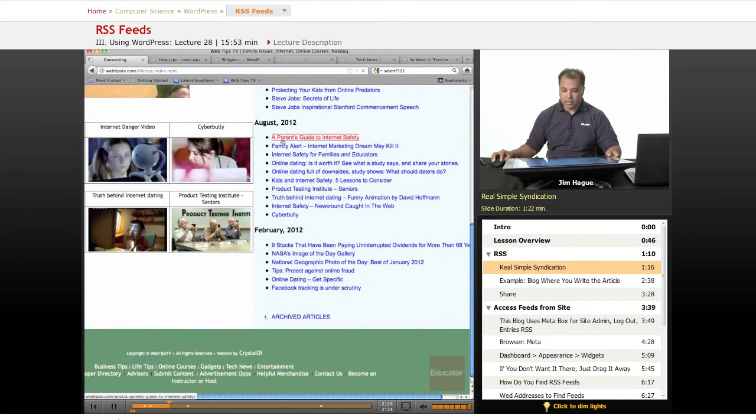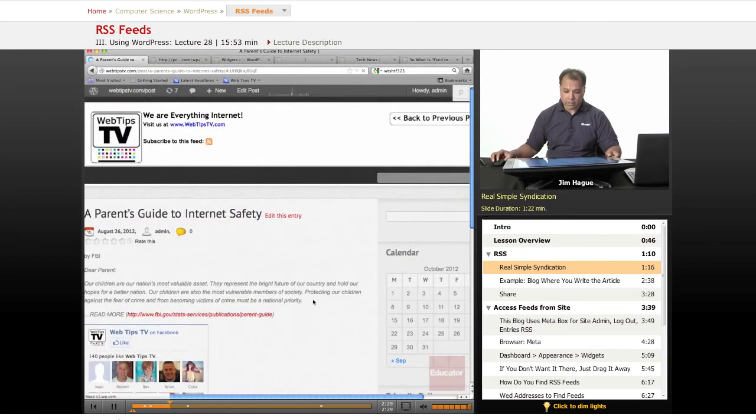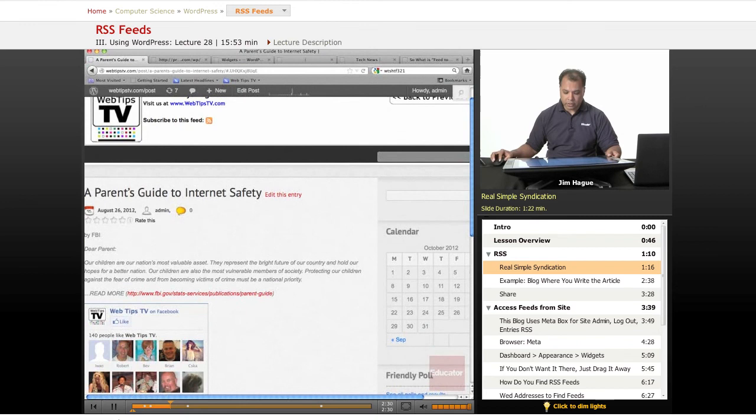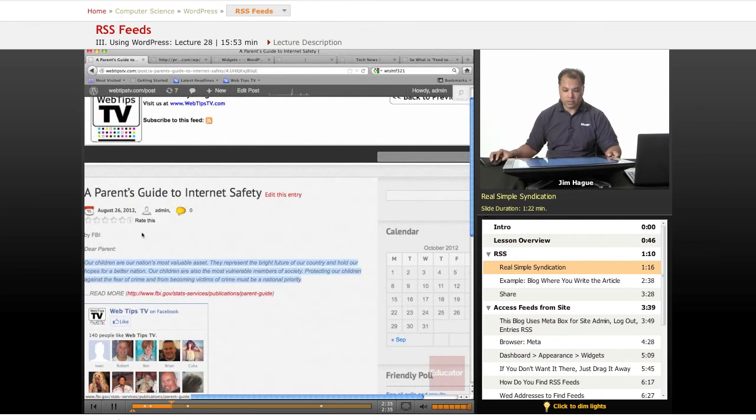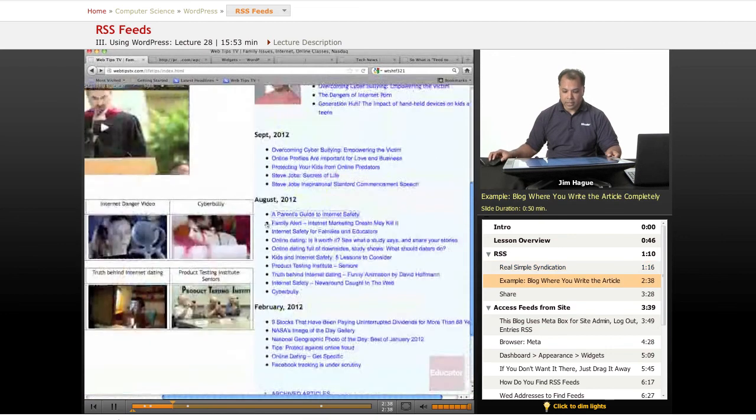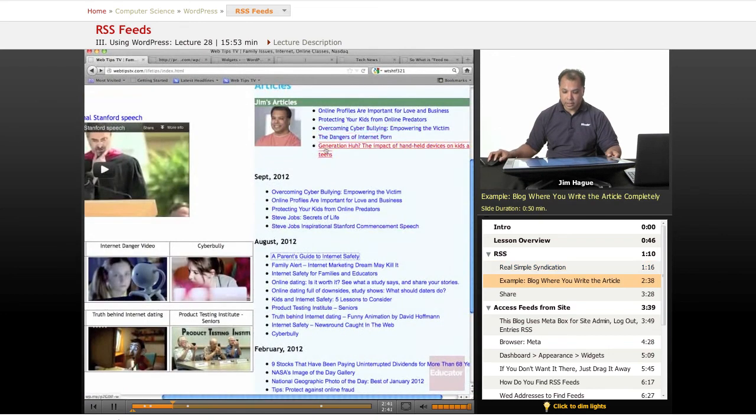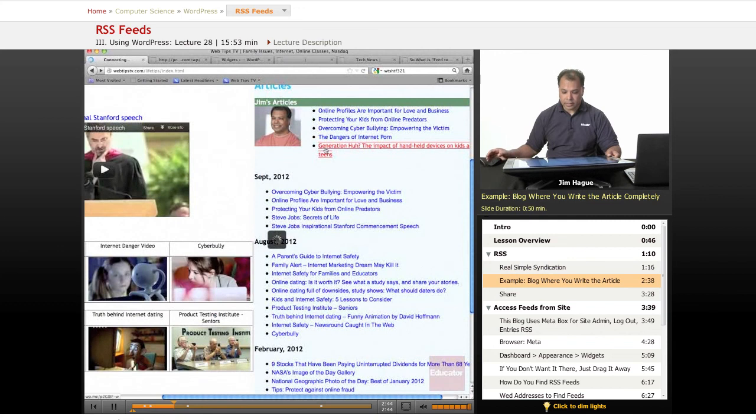So if you click on a parent's guide to internet safety, it'll go to the WordPress blog. And you notice that this person went ahead and wrote the first paragraph and then provide a link to where they can find the full information. But in other cases, they do write the entire blog over here. And in this case, we'll see the blog eventually as soon as it starts loading.